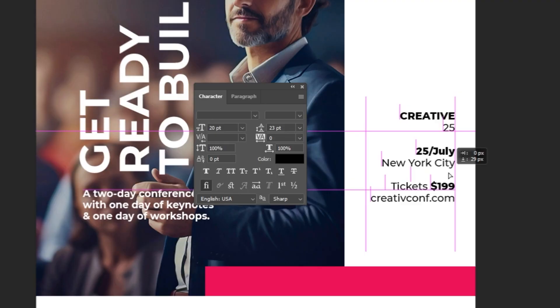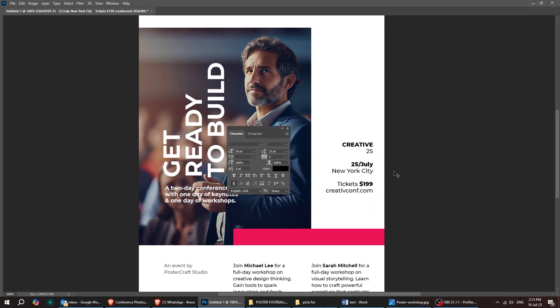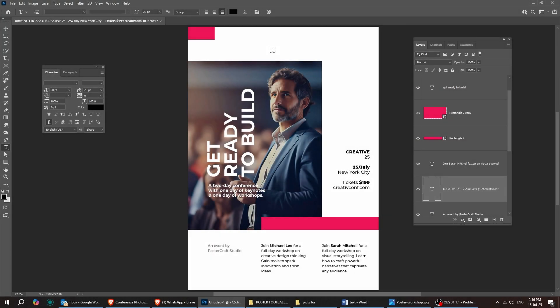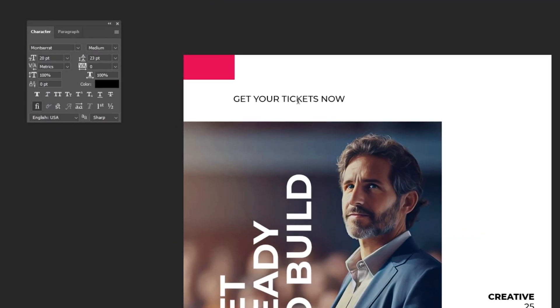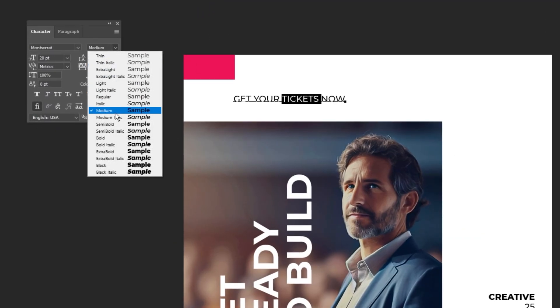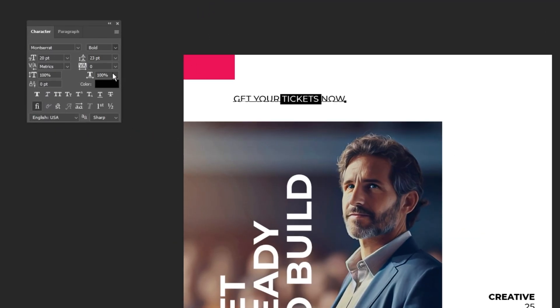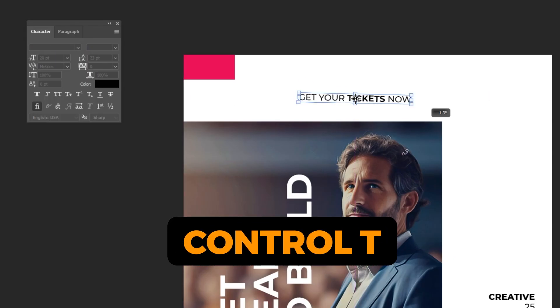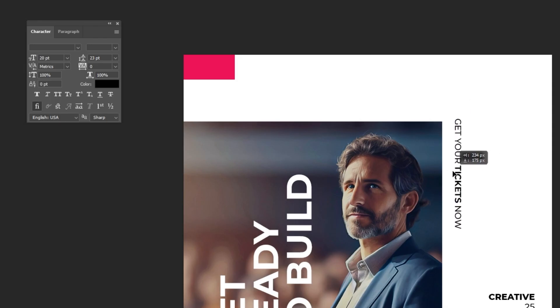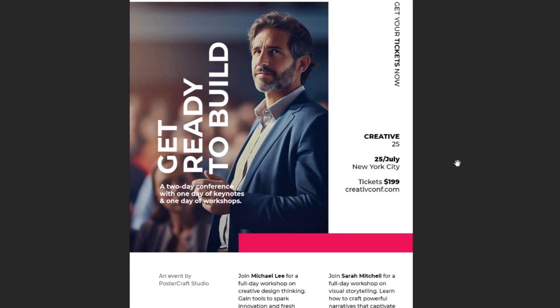Let's adjust the placement of this paragraph and move it right over here. For the final step, select the type tool and add a sentence. Then press Ctrl plus T to rotate it 90 degrees and position it right over here.